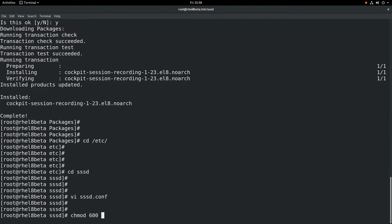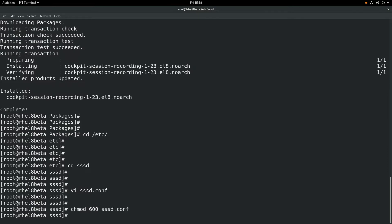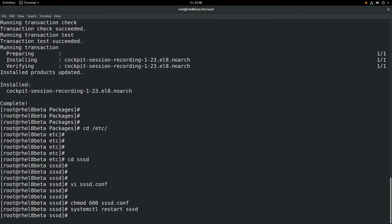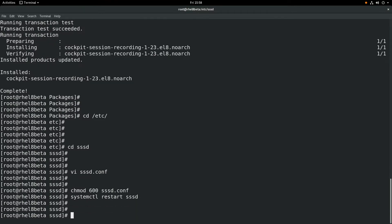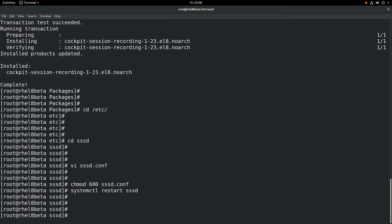Go ahead and save that file, and we'll do a chmod 600 to set the permissions on SSSD.conf. Then we will go ahead and restart SSSD for those changes to take effect.